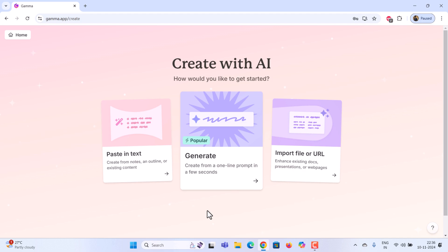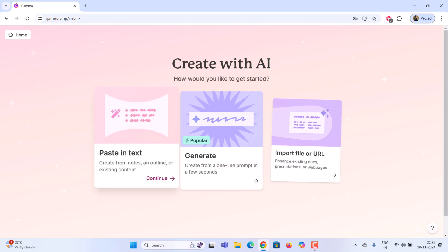You will get this page once you have created your account. Gamma AI offers three ways to build a presentation. First method, paste in text. Use this to create a presentation from notes, an outline, or existing content.